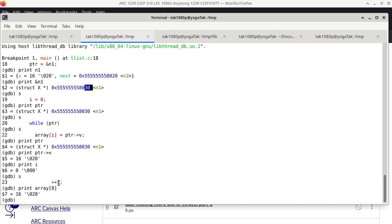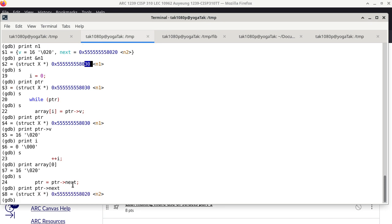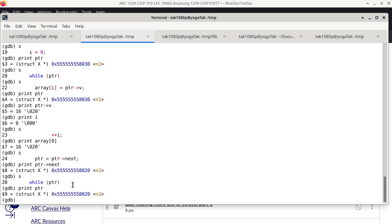The next statement is line 23, which is just incrementing i. Then we have the last statement, line 24 — probably the most confusing one, but we do it step by step. The right-hand side asks: what is the value of member next of the structure pointer is pointing to? It turns out to be the address of N2. When we single-step, we ask what is pointer pointing to now — it is now pointing to N2.